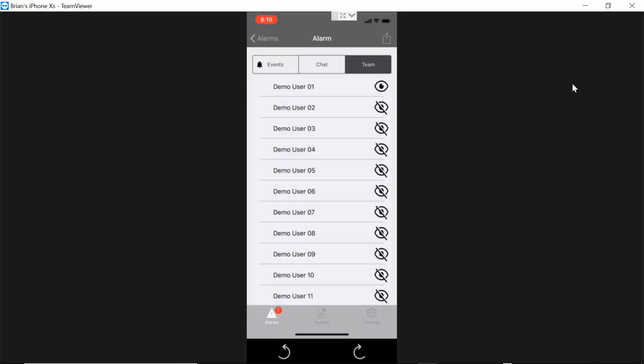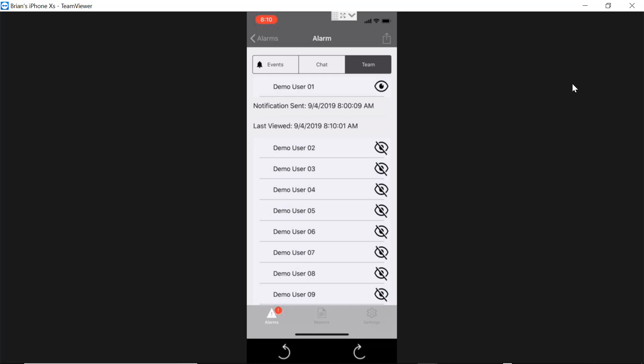Next, the team thread. You can see all the users in our system. We're running a demo system here, so you have all these demo users which are just fake. But I'm user number one, so there's a little eyeball next to me that shows that I've seen this alarm. You can also check to see who has not seen the alarm. If you're a manager you can go back and verify people are actually checking their alarms. If you click on one of the alarms, you can see what time the notification was sent and when that user last viewed it.